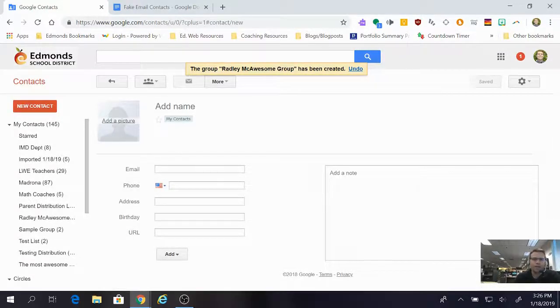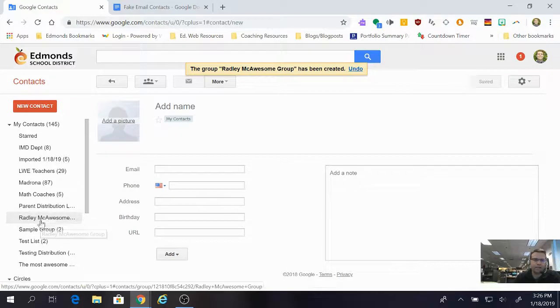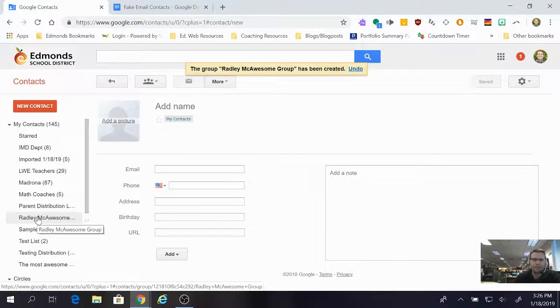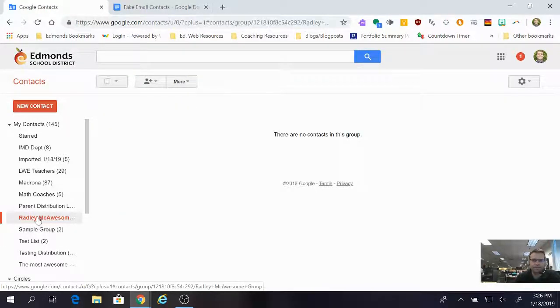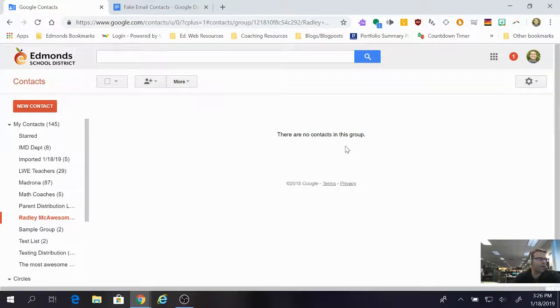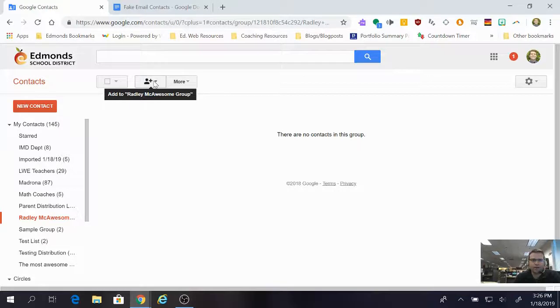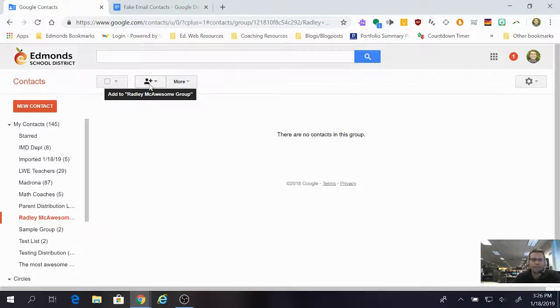Now you're gonna notice that my Radley McAwesome Group is over here now on the left-hand side. I am going to click it. I have no contacts in this group. I want contacts in this group. I need to come to the center here. There is a person with a plus sign, a little silhouette, only one person this time.